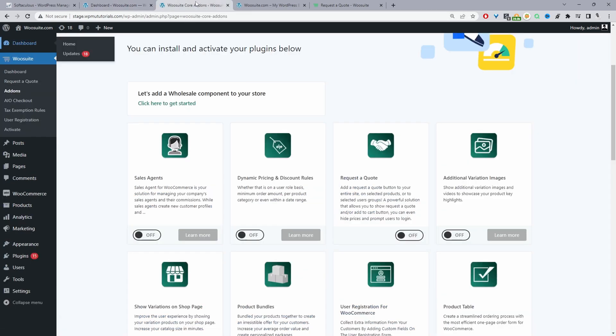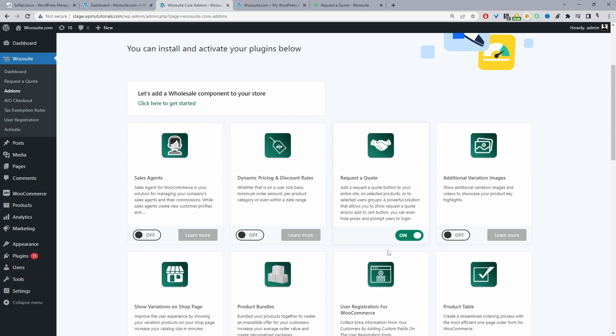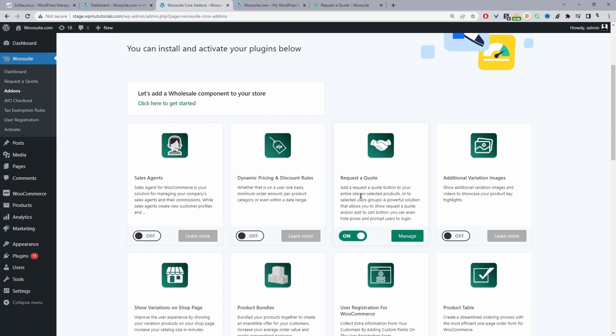Once you've done so it will automatically redirect you to this add-ons page here. Go ahead and toggle this Request a Quote module on. Okay so now that's toggled on we'll see this manage button here. If we don't see this manage button we can refresh the page and then we'll see it and we'll also see the Request a Quote menu item here as well.